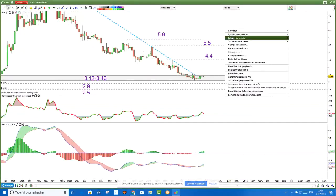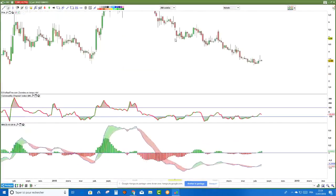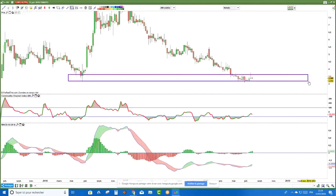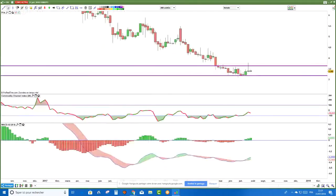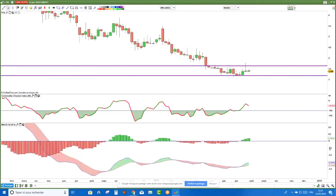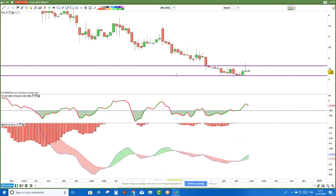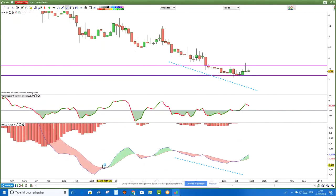On était sur un support hebdomadaire — c'est intéressant. À partir du moment où on est sur un support hebdomadaire, parce que ce n'est pas la peine de faire de la sophistication extrême si on ne fait pas les basiques — les supports et les résistances. À partir de là, tout le reste c'est pour optimiser. Ce qui est intéressant, c'est qu'on est sur un support. Mais sur le MACD, il n'y a pas de divergence haussière — c'est fâcheux. Les cours font des plus bas, Equinox fait des plus bas. Ça ne donne pas super envie.